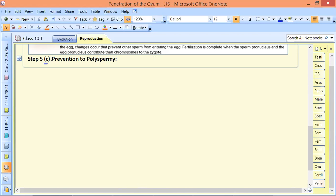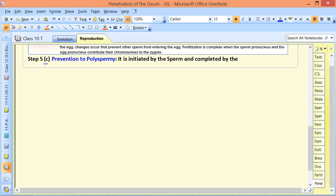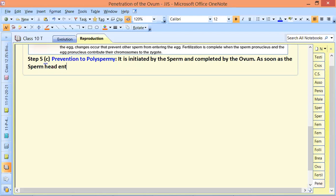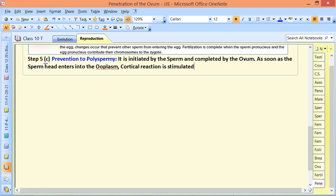Prevention of polyspermy means no other sperm should be able to penetrate the ovum. This is initiated by the ovum. As soon as the sperm head enters into the egg ooplasm, cortical reaction is stimulated.